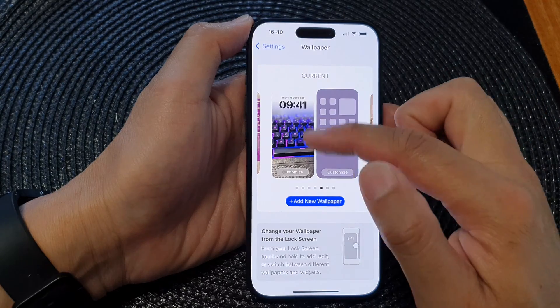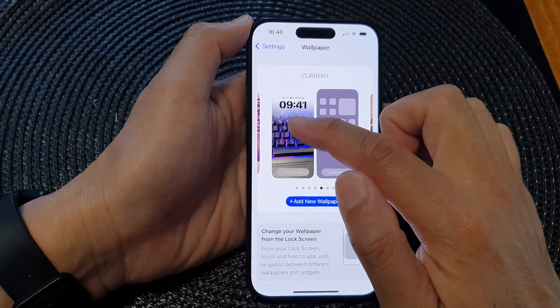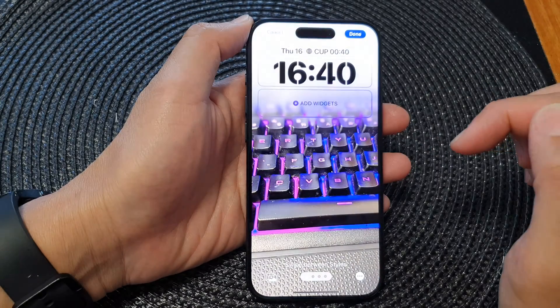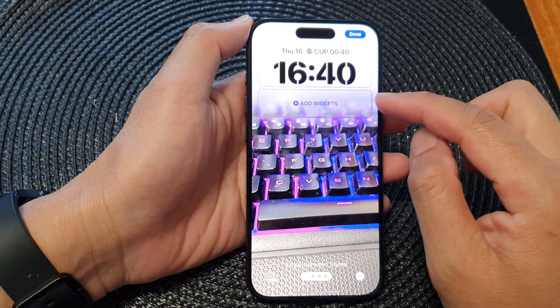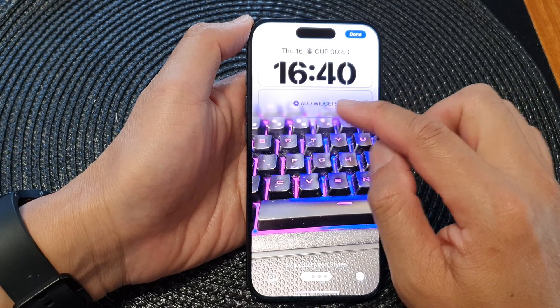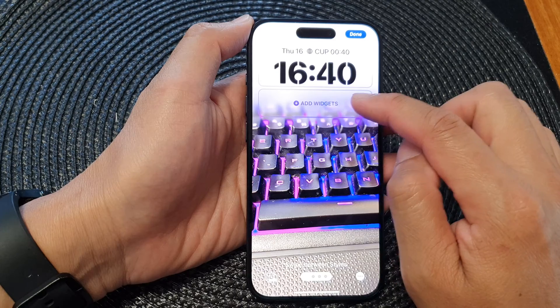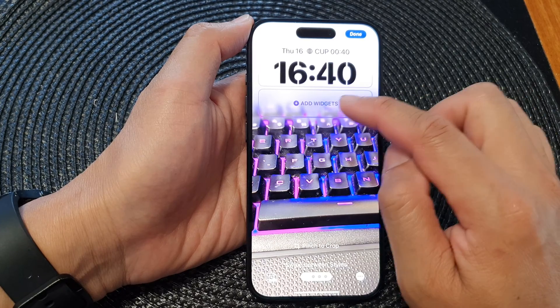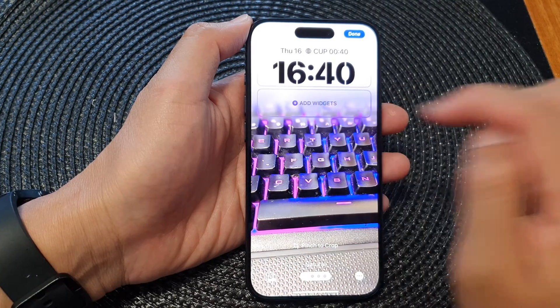Next, tap on the left image and then tap on Add Widgets, or simply tap on the widget panel.